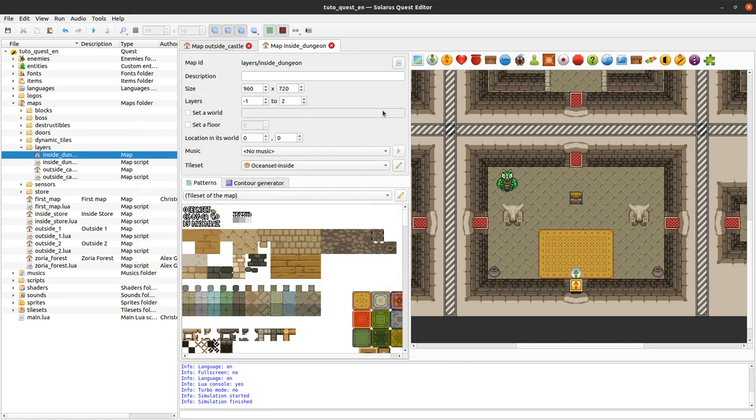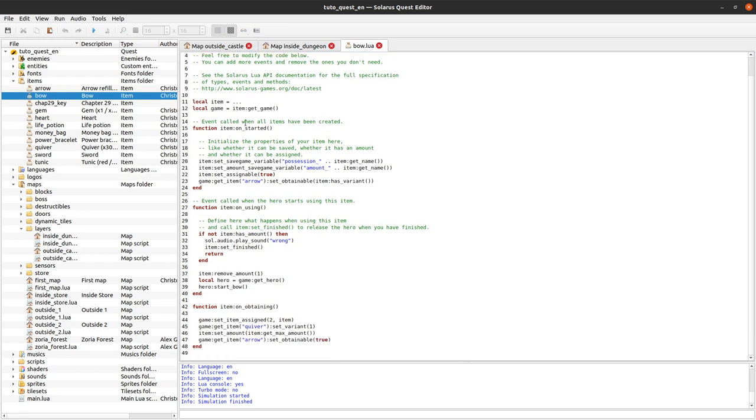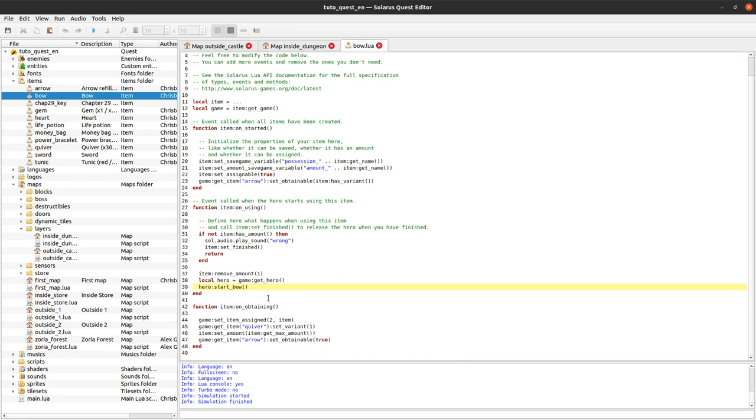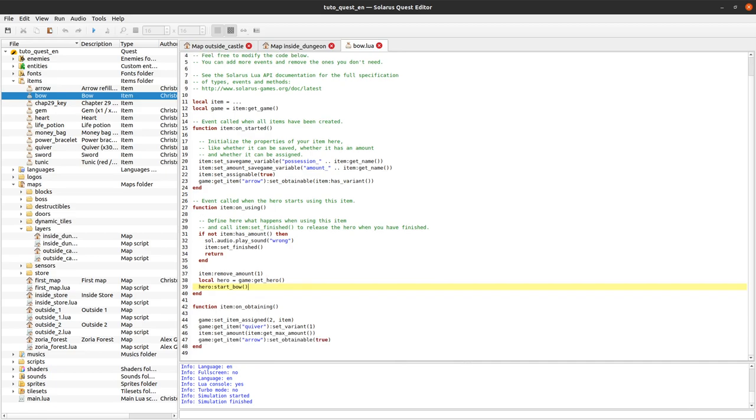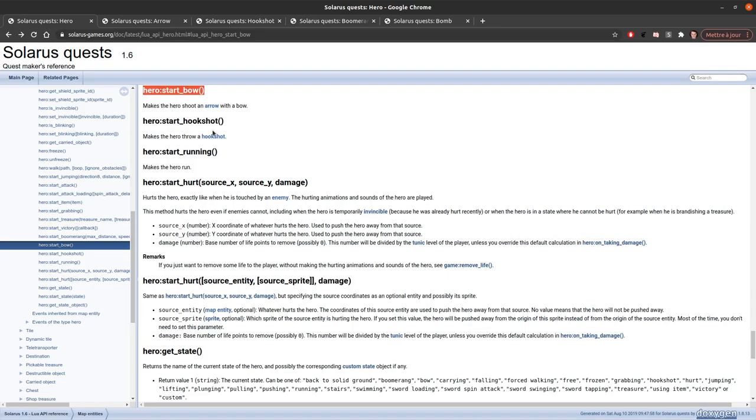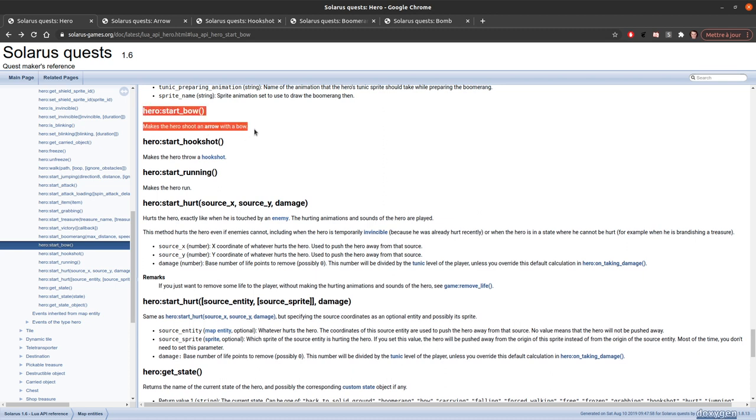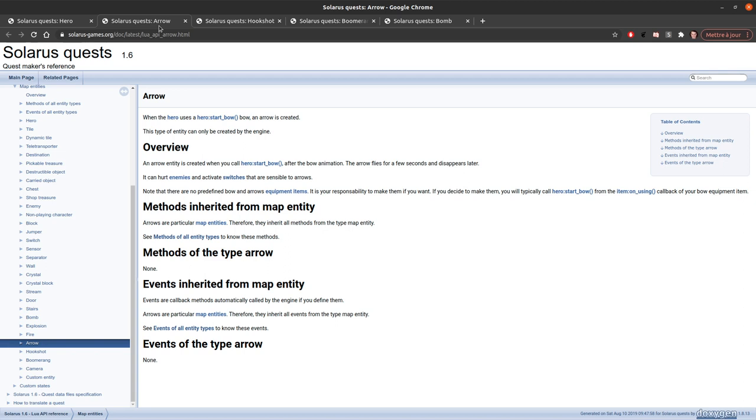If we have a look at our bow item, its main feature is to call the built-in function startbow. And this built-in function startbow does pretty much everything for you. It exists for historical reasons, but it's not very customizable. But maybe it's enough for you, for your project. Let's have a look at the documentation of this startbow function.